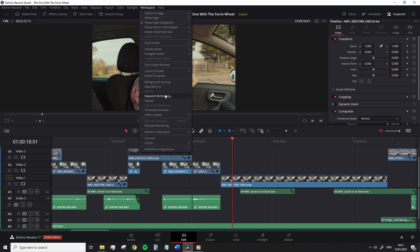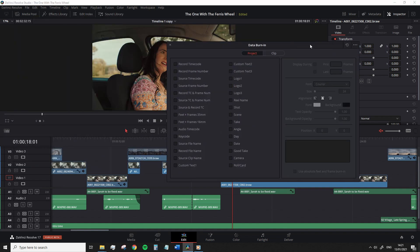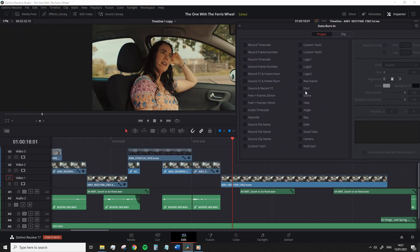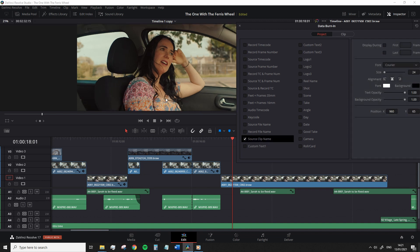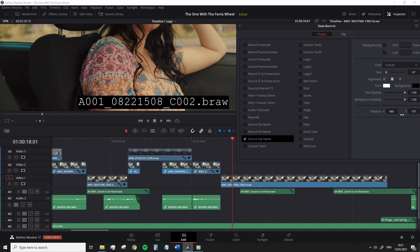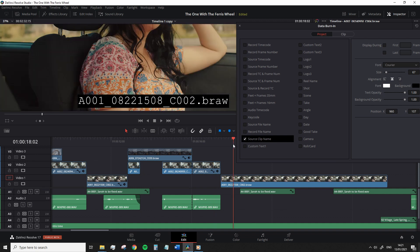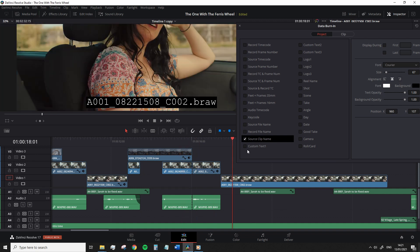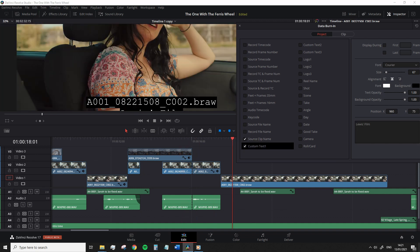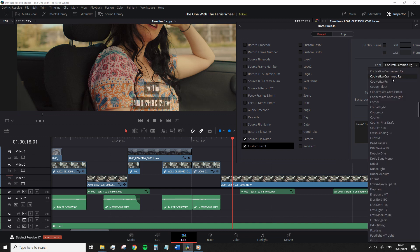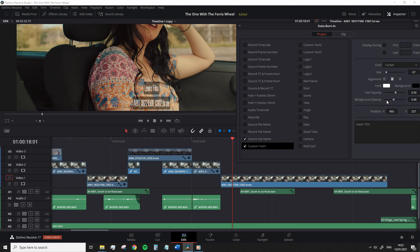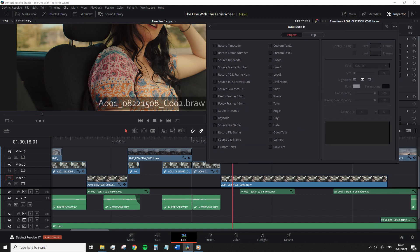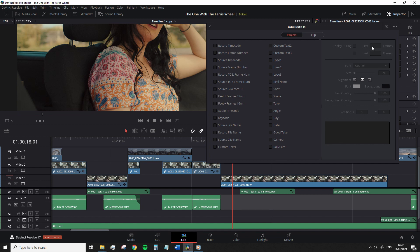Instead, go up to the workspace menu and select data burning. This pop-up menu will appear and now we can add a variety of different data to the video clip, from the source name of each file to custom text. And additionally, throughout the majority of these properties, the font elements can also be adjusted. Now, this won't add any layers to your video tracks or anything of the sort. So therefore, when you're ready to get back to editing, all you need to do is just go back up to the burning menu and deselect what you have added.